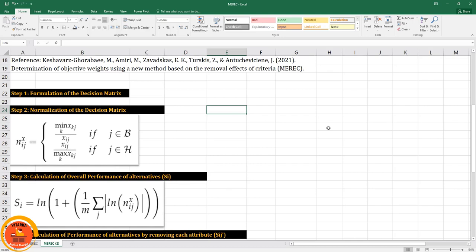In this video I am going to discuss a new objective weighing method called the Method Based on Removal Effects of Criteria (MEREC). These are the references I am following for solving this objective weighing method.